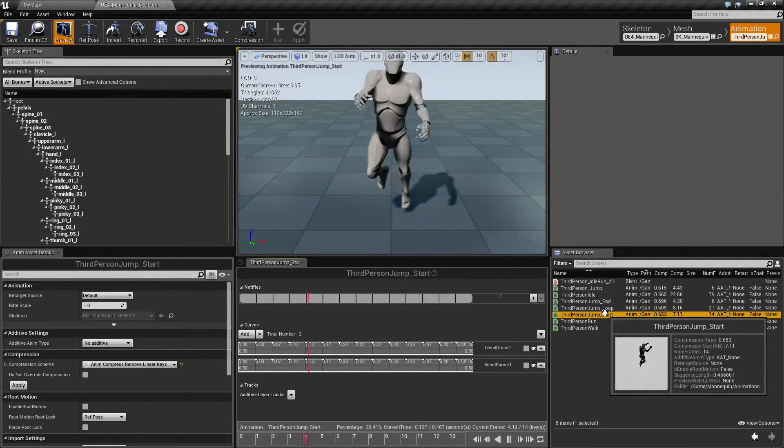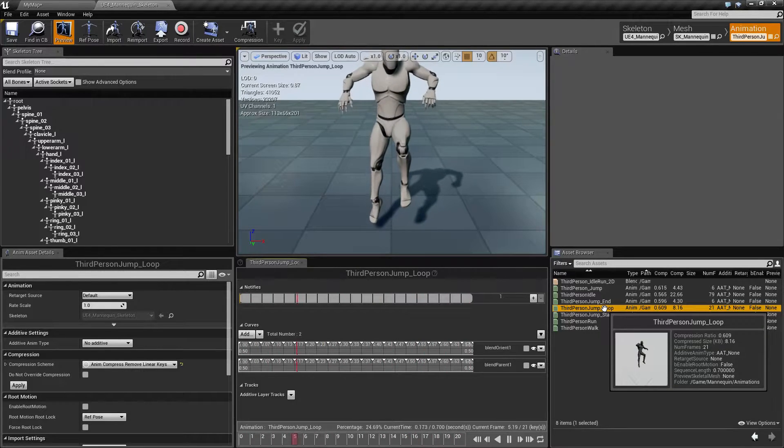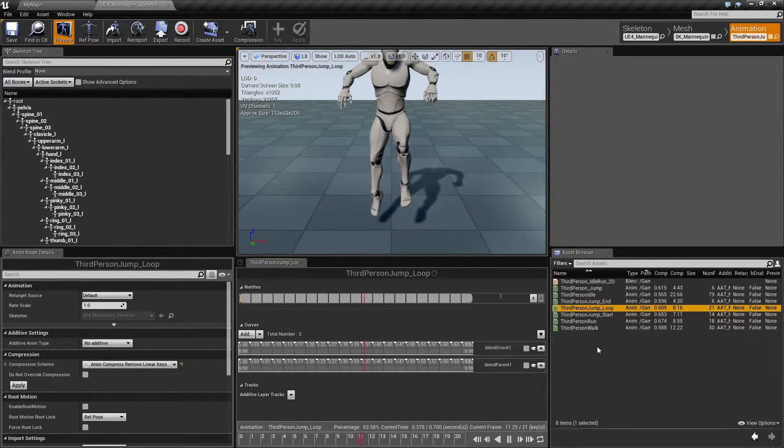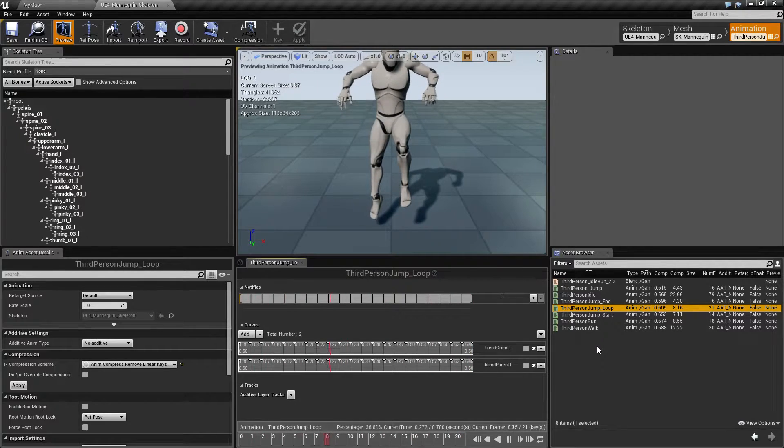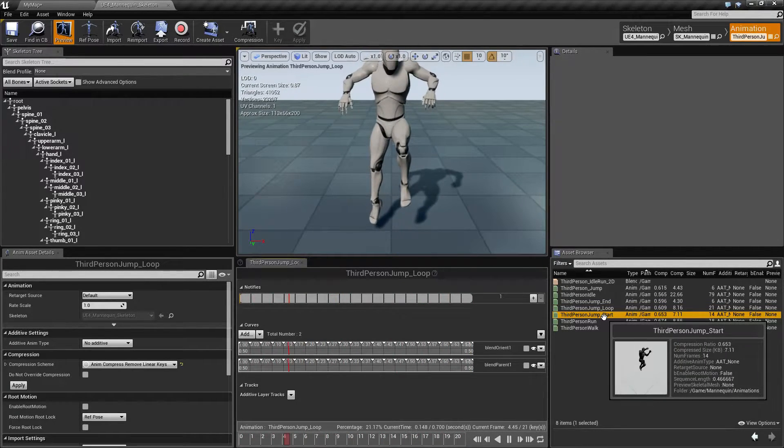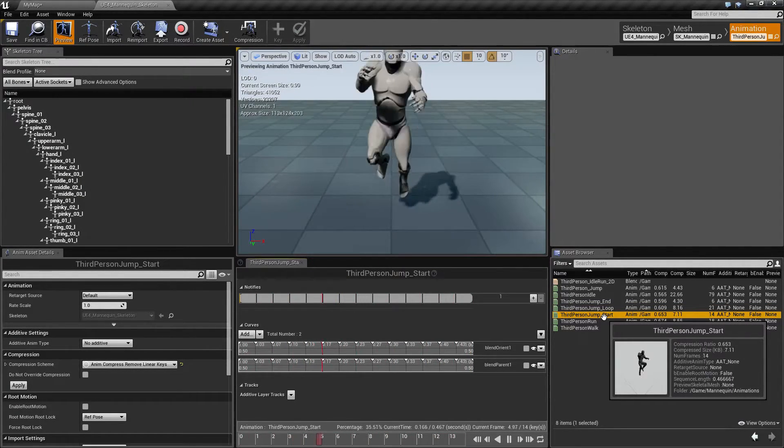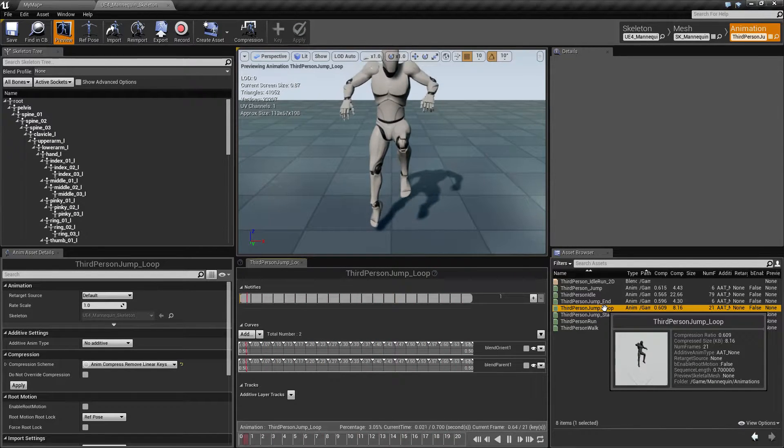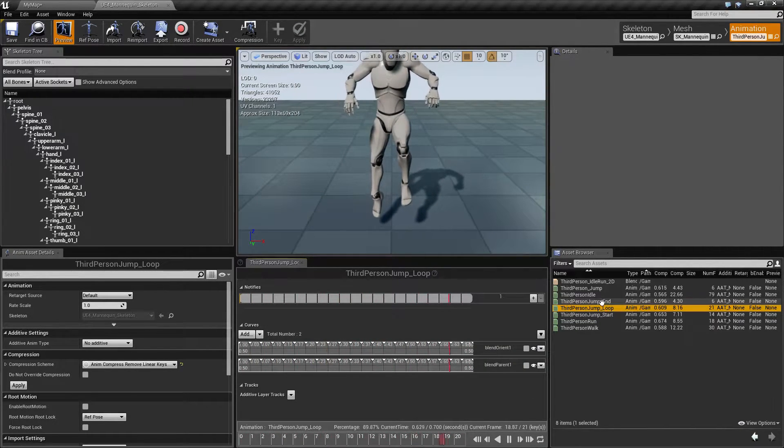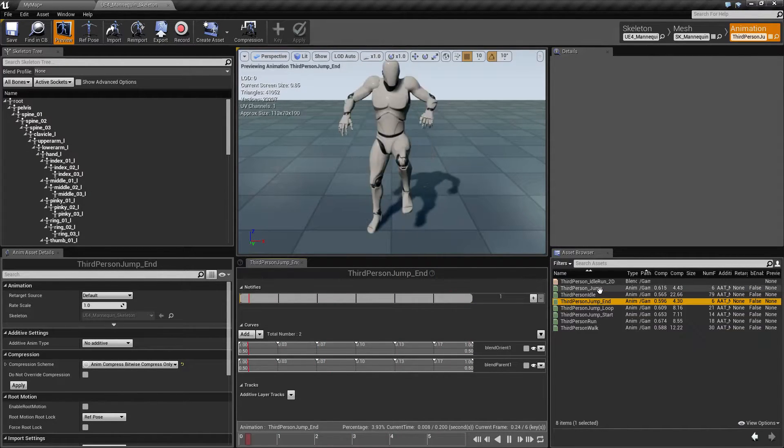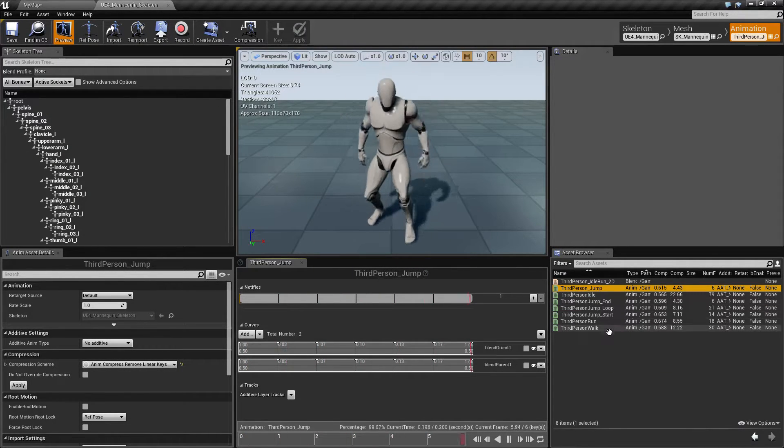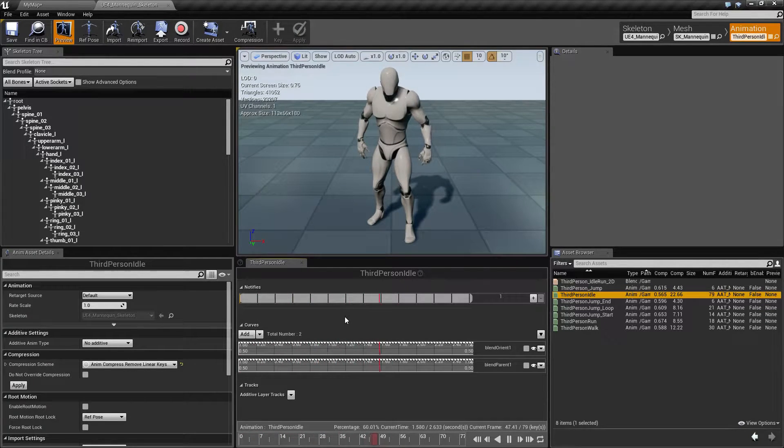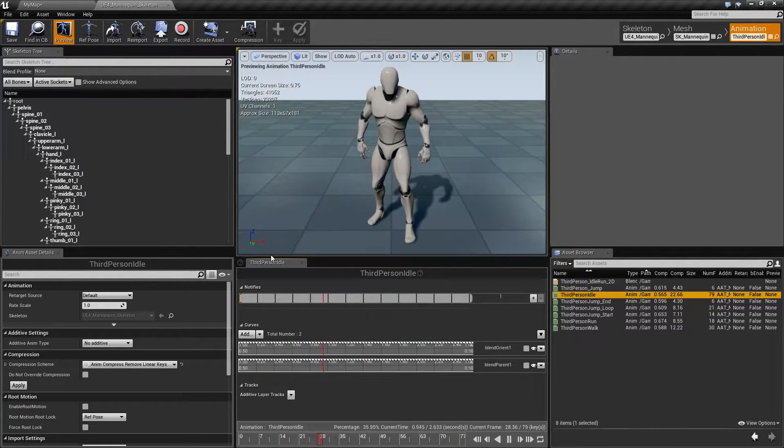See how we have an end, a start, and then we have a custom created one called a loop. Our animation system is basically going to know when you start jumping, it's going to do our little start animation. Once the start animation is done, it's going to run our loop, so you're jumping. And then when you're done jumping, it's going to run the end, which is for when you land. So it connects all those together inside of our animation system, inside of our blend spaces and our animations.